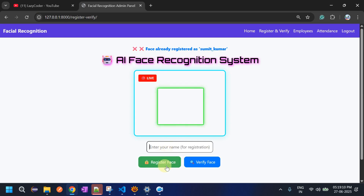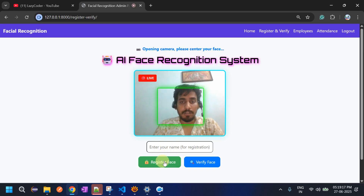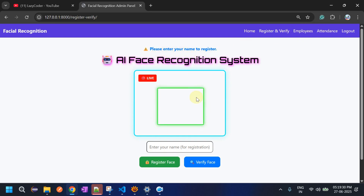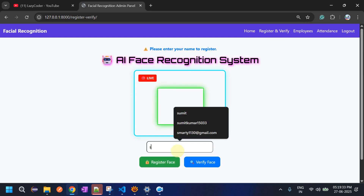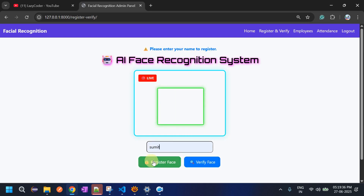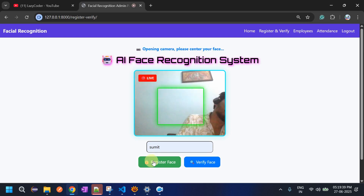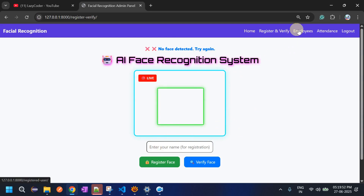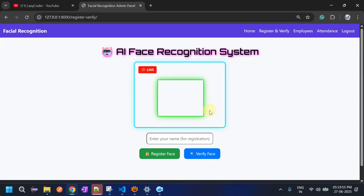If you try to click Register Face without providing a name, it will not register because the name field is mandatory — it is used as the username. Also, if the face is not clearly visible or hidden, the system says 'No face detected, try again.' These edge cases are handled.